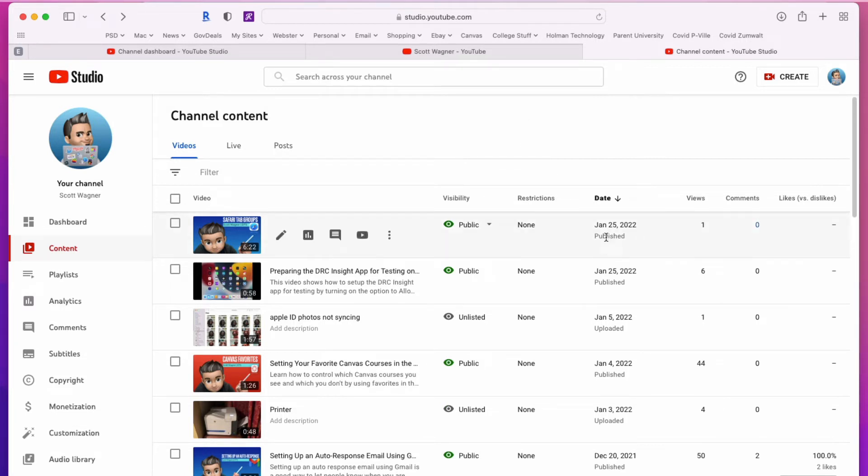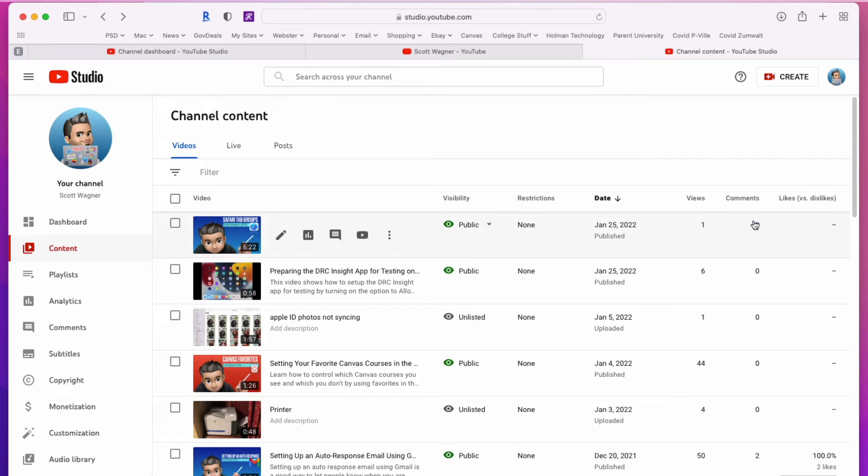I can also get an overview of when the video was published, how many views it has, any comments. This is also a live link that I can click on it that takes me to it to view those comments or any likes or dislikes.